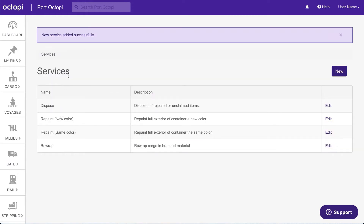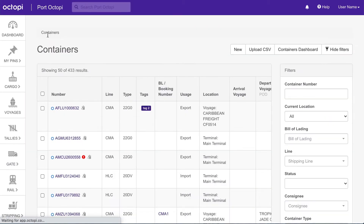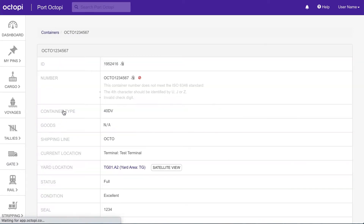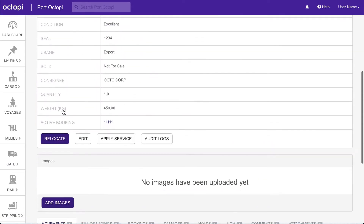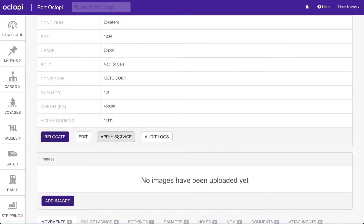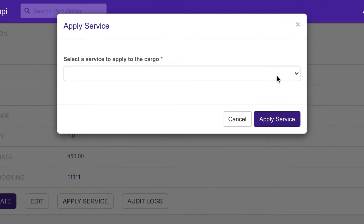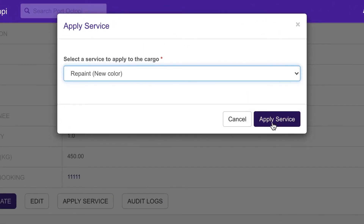Let's apply a service to a container. Click Cargo in the main menu and select Containers. Locate and click the container in the index, then scroll down and click the Add Service button. Select the service from the drop-down and then click Apply Service.